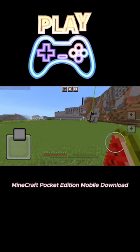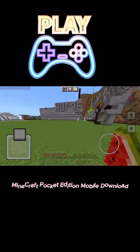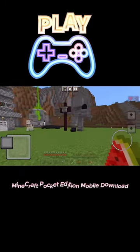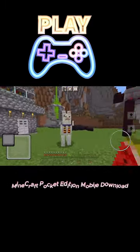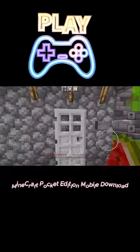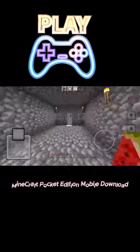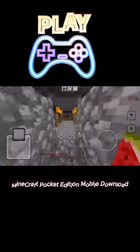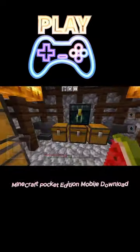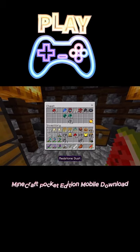Experience the game Minicraft Pocket Edition in a whole new way. Immerse yourself in the game space right on your mobile phone. Continue reading for details on how to download.